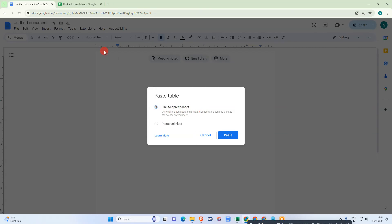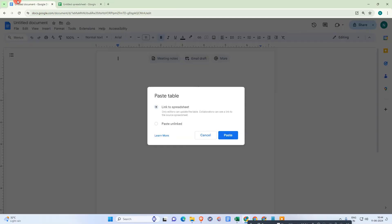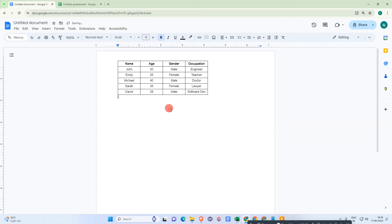So it will help you - when you make any changes here, it will be updated there automatically. Okay, so I just paste for now unlinked paste. You can see it is pasted now.